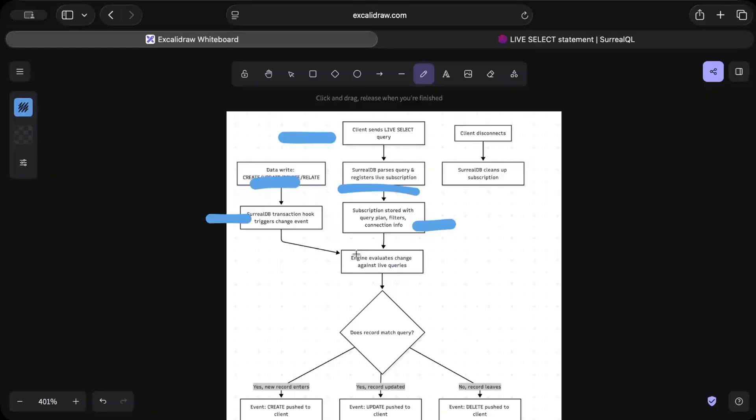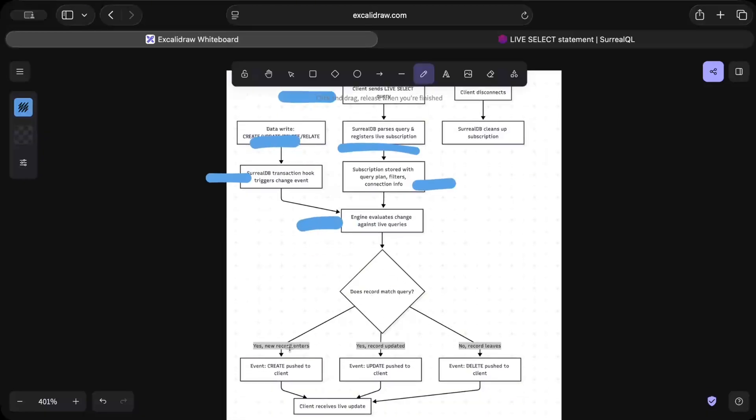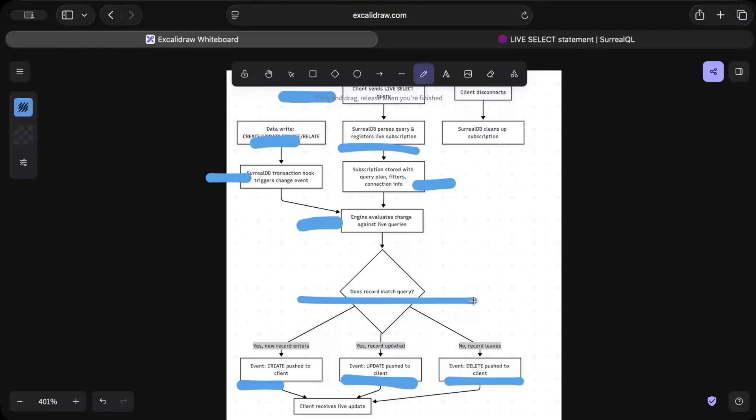And now the engine evaluates changes against the live queries. You have your engine here evaluating the changes against the live queries and if the record matches - yes, new record enters - you have an event called 'create'. If the record is updated, you have the event called 'update', and then finally if there is no record or record is deleted, then 'delete' is pushed to the client. So basically you have three kinds of events: create, update and delete. Right here you have your engine computing kind of a delta to understand if it's a new change, an update, or a record which is deleted and accordingly push out the events.